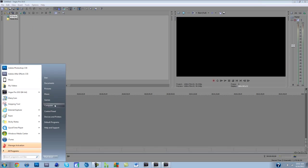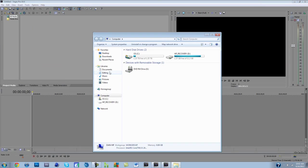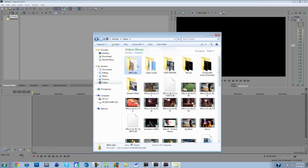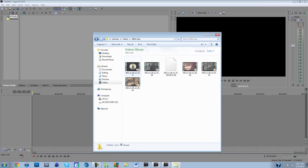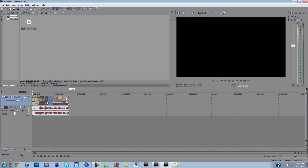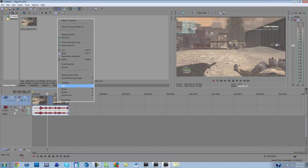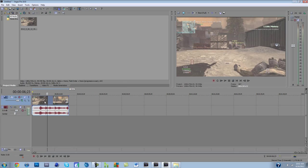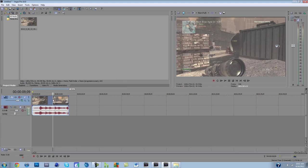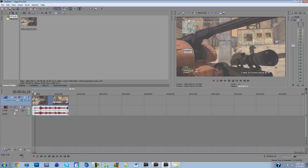Alright, so first, let me just get video. I guess I'll just use this one. Alright, so first of all, you always disable resample. It looks really bad if you don't. And now we've got our clip.